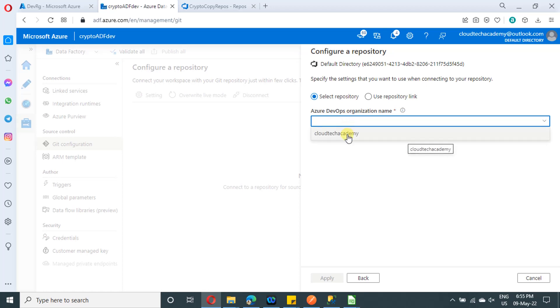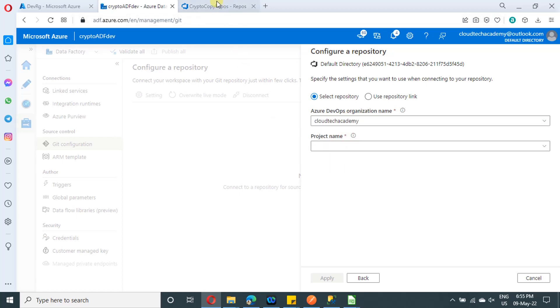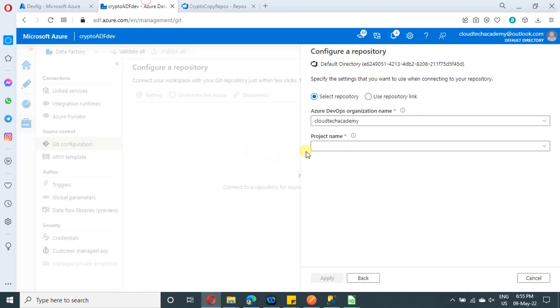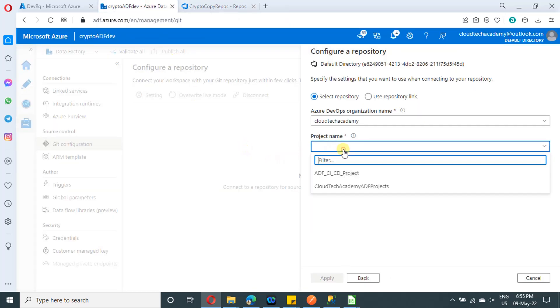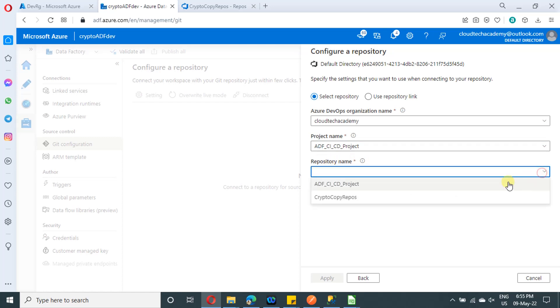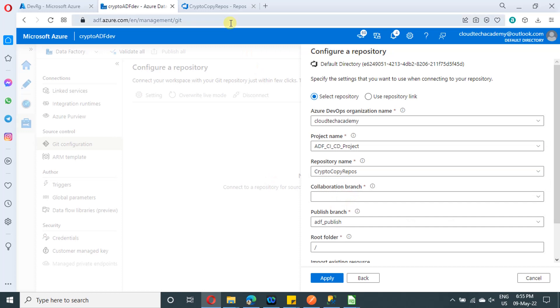So under the dropdown, you will find the organization over here. So this is the organization name and select the project name as well. So this is the project name, ADFCICD project and repository. We have created a new repository, just select that.